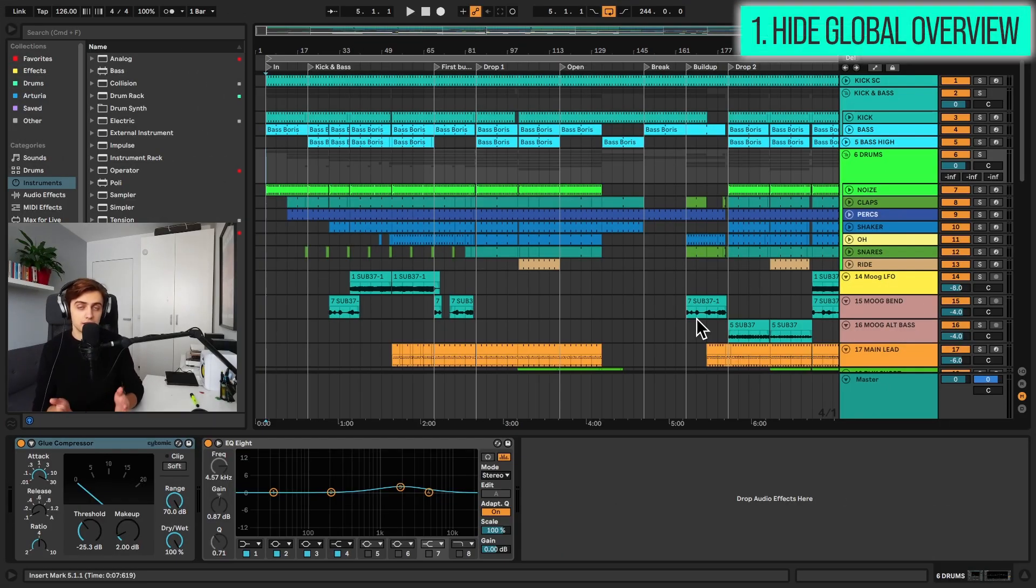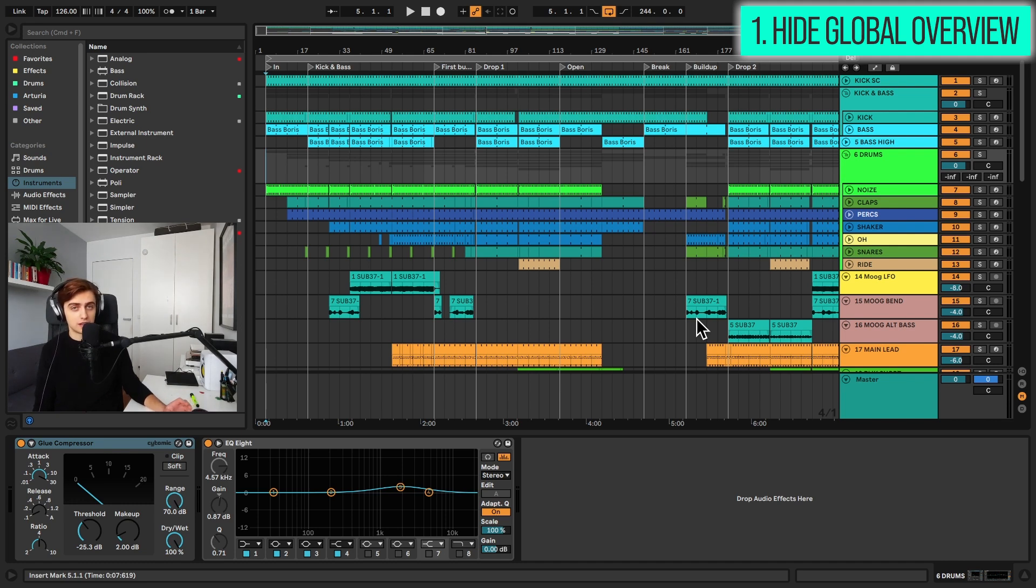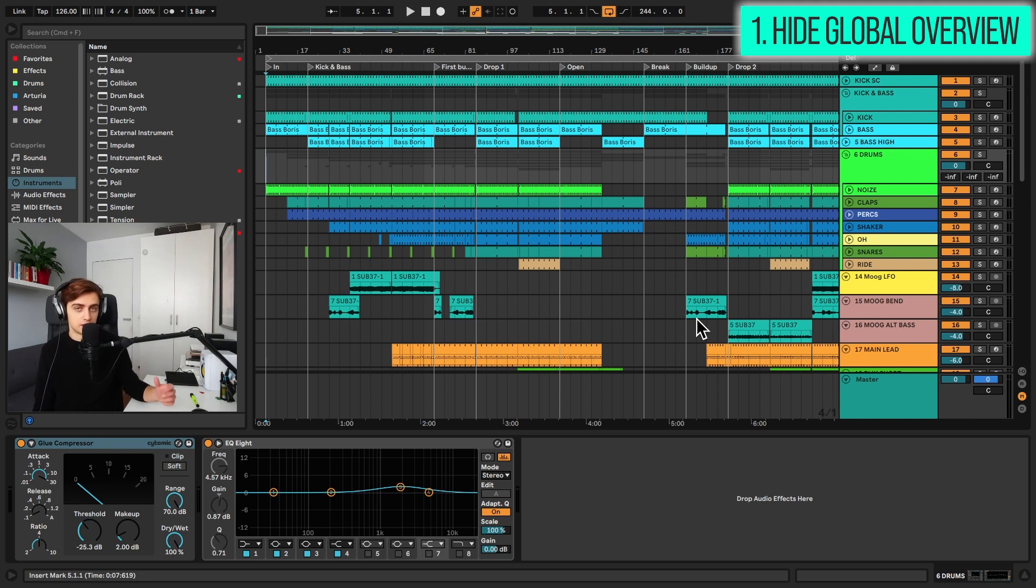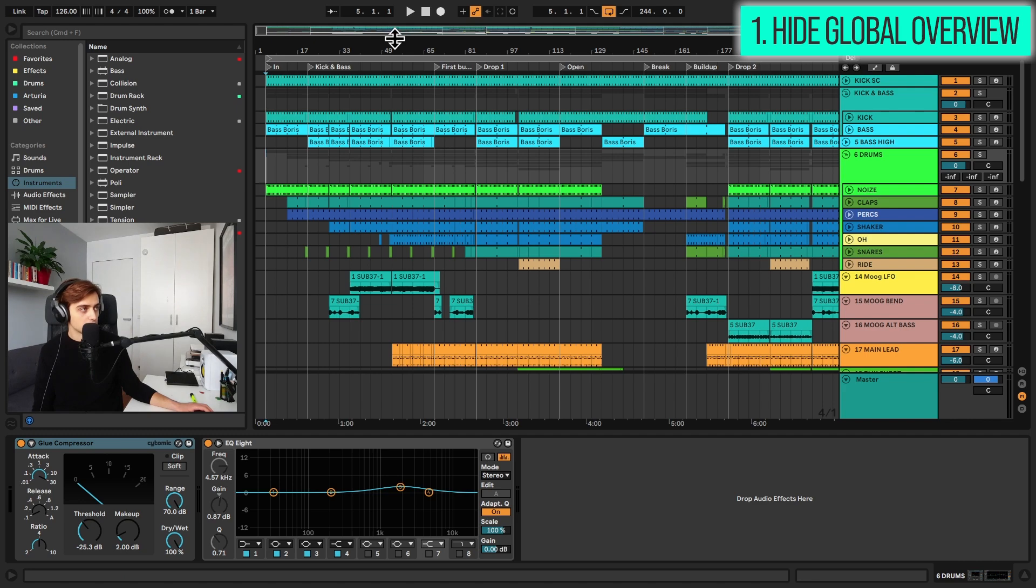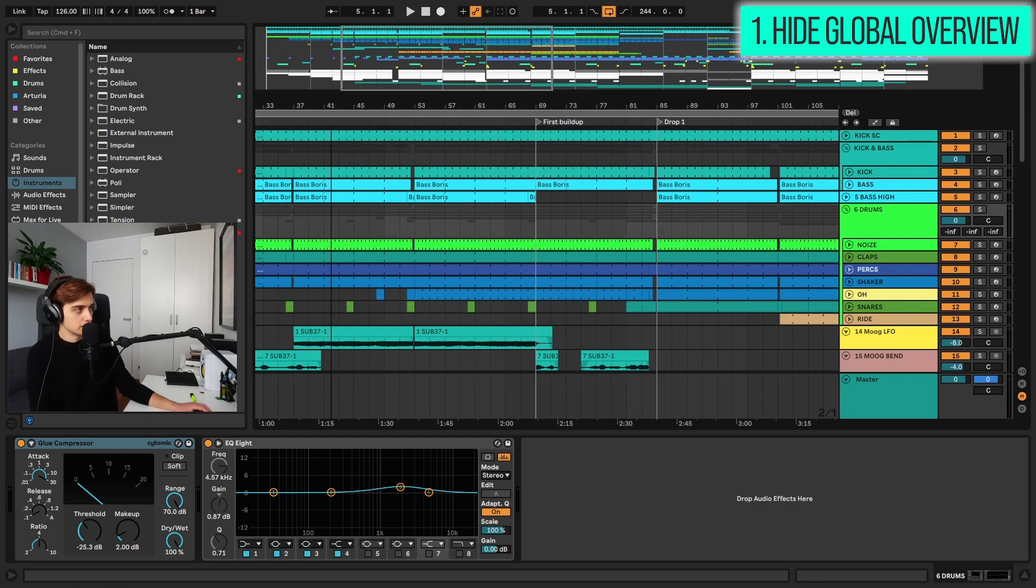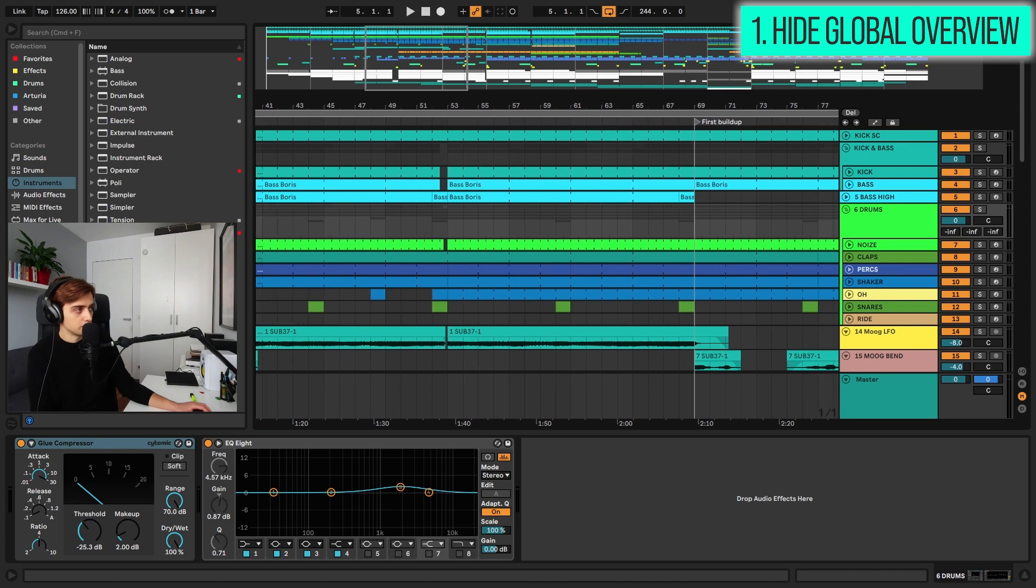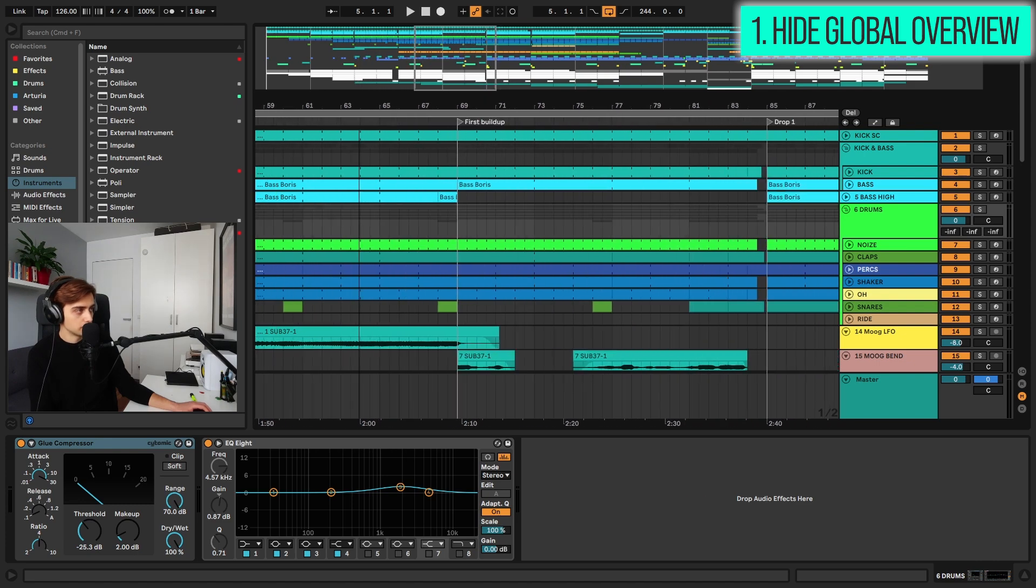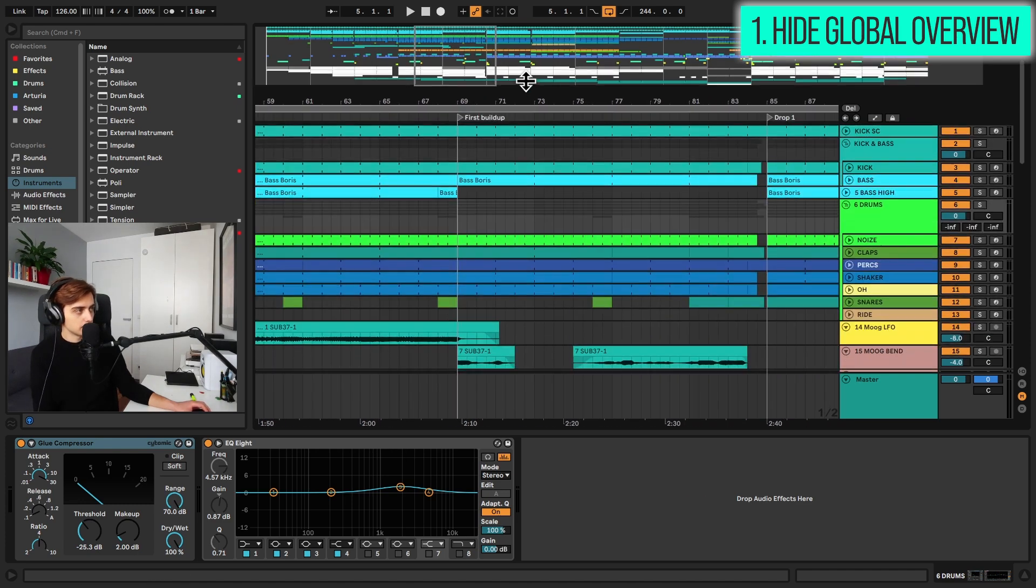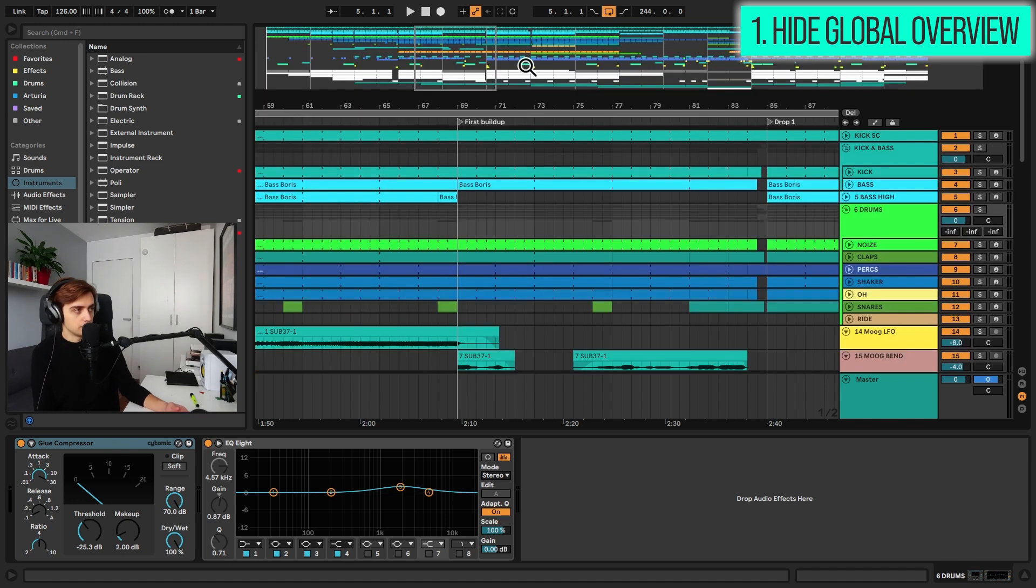Tip number 1, hiding the global overview. If you are one of the Ableton Live users who does not really enjoy looking at the global overview window, you might be happy about the fact that you can actually completely disable this and free up some space on your screen. I'm talking of course about this box over here, which basically allows you to have an overview of what you're looking at in the project. You can resize this by dragging this up and down, but actually sometimes it's useful to have this disabled.